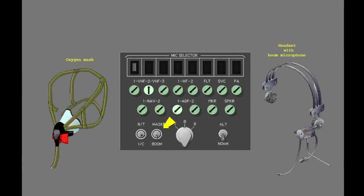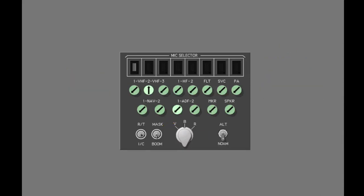The mask boom switch selects the microphone in the oxygen mask or a boom microphone for transmission. The filter switch controls audio from the VOR and ADF nav radios. Set the switch to V for voice only, R for range to hear Morse code identifiers only, or B for both voice and range together.